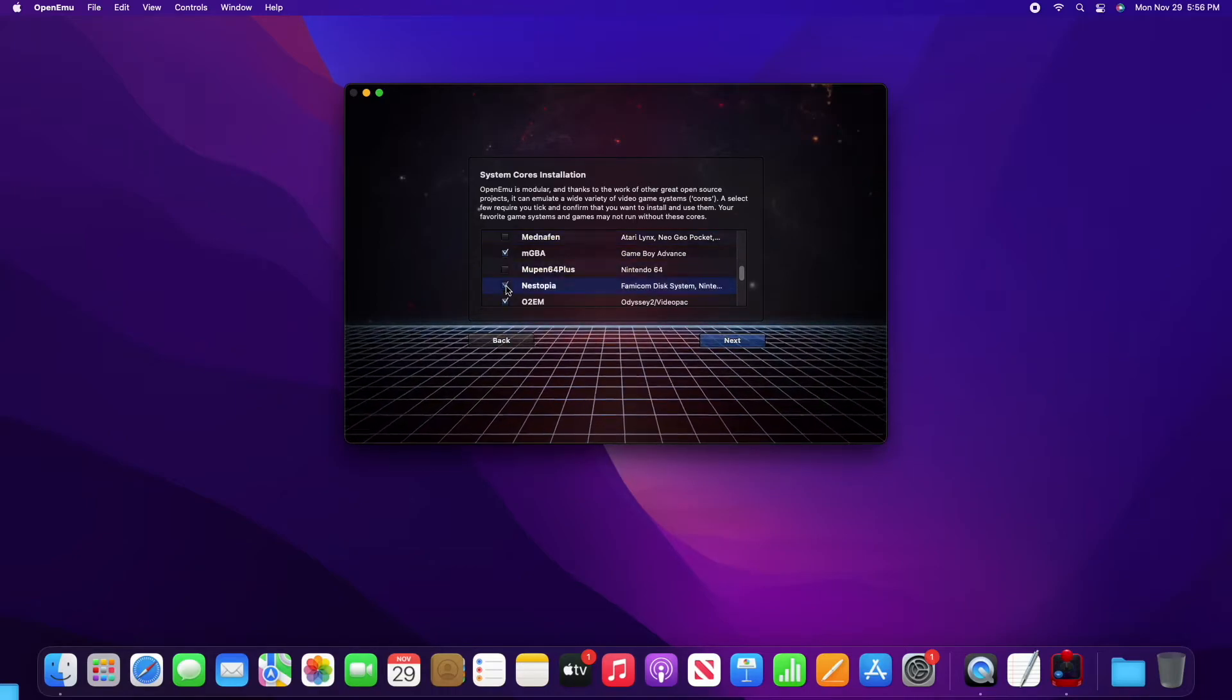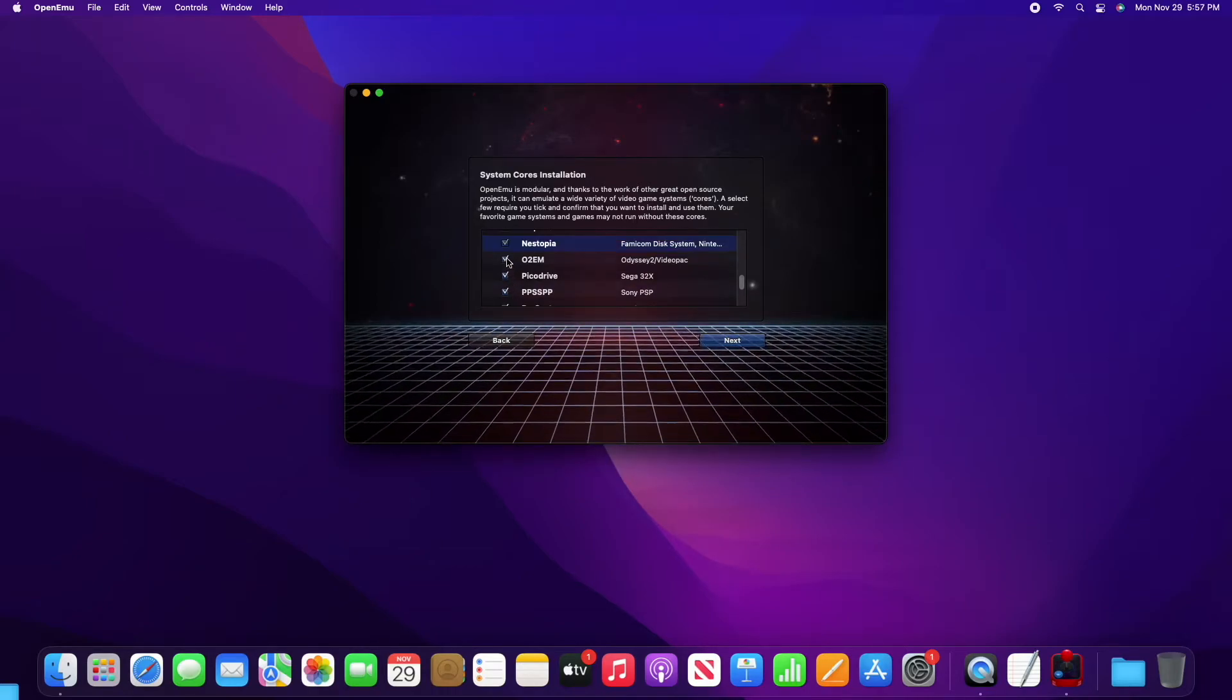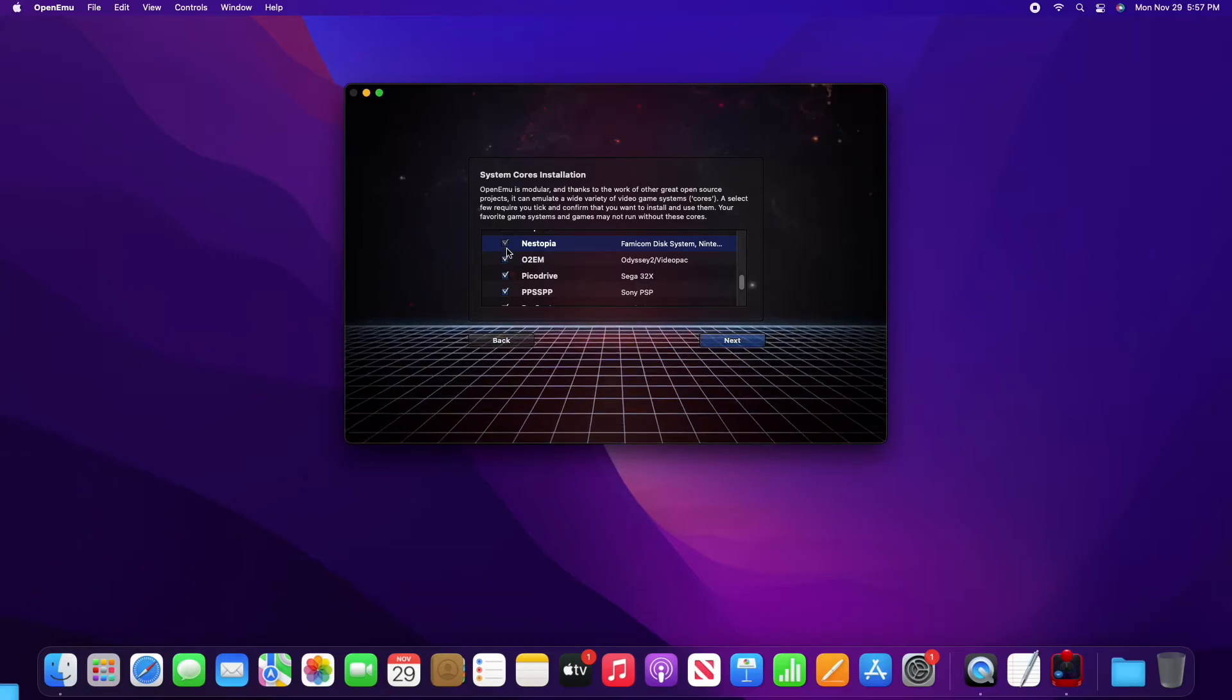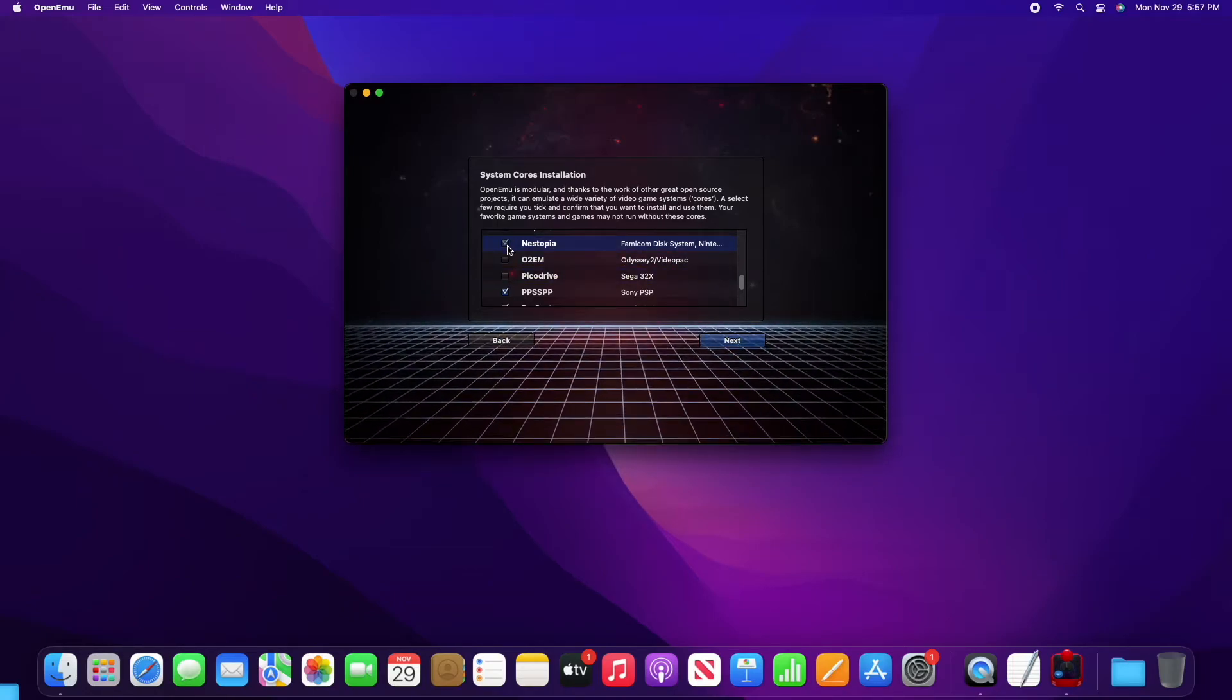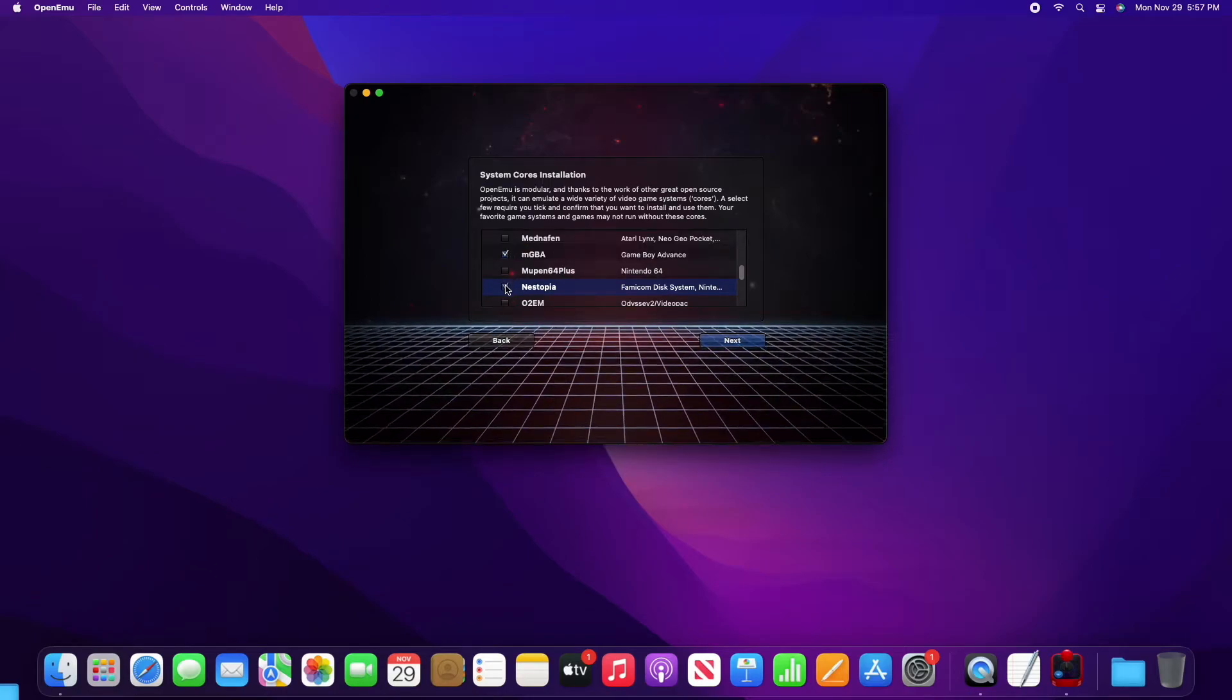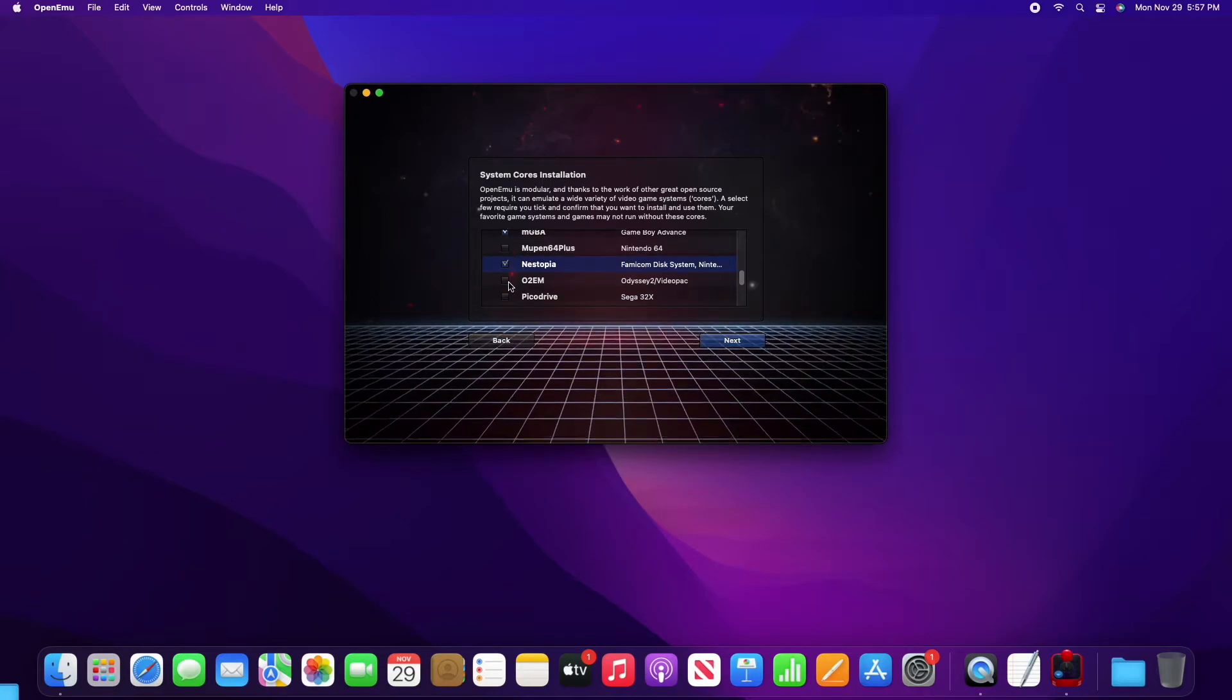They've got a lot of great ones. Famicom, I think that one automatically comes with it. They also have the Wii emulator, the Dolphin emulator, and lots of other great classics.